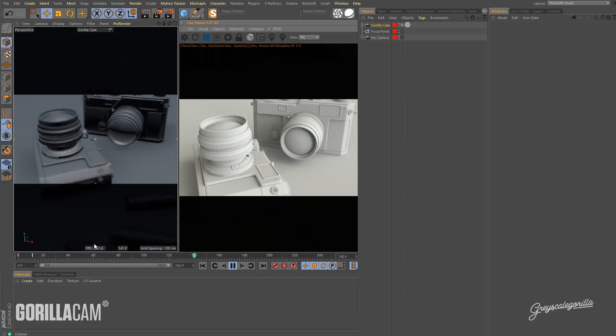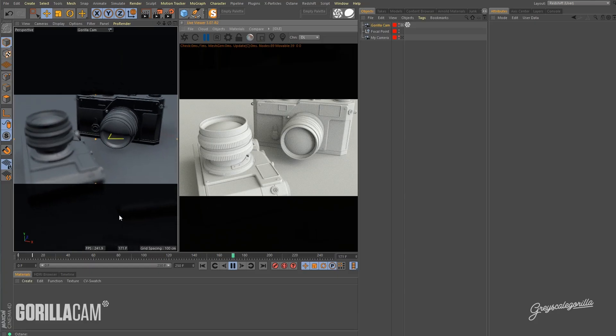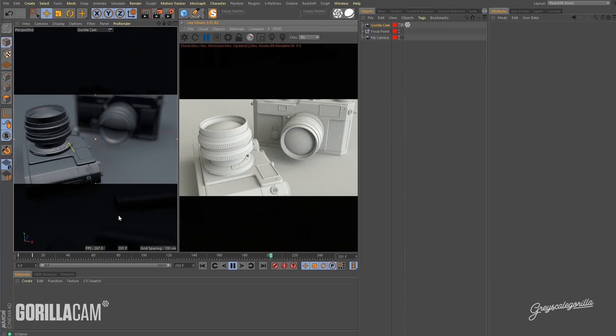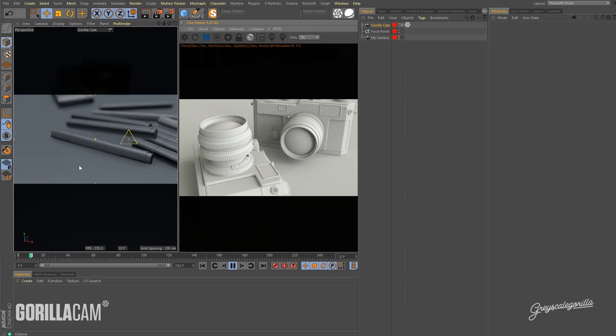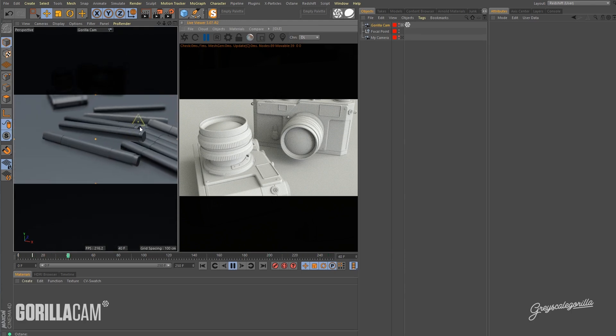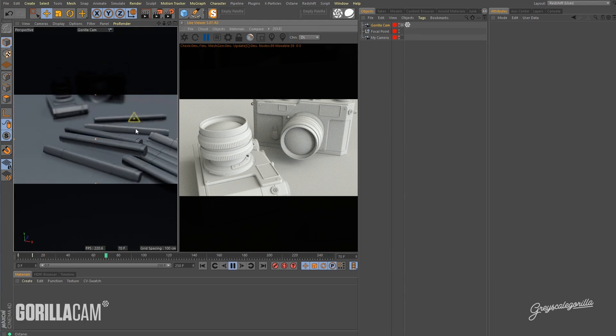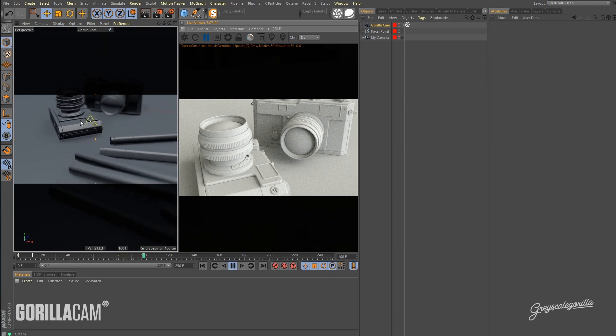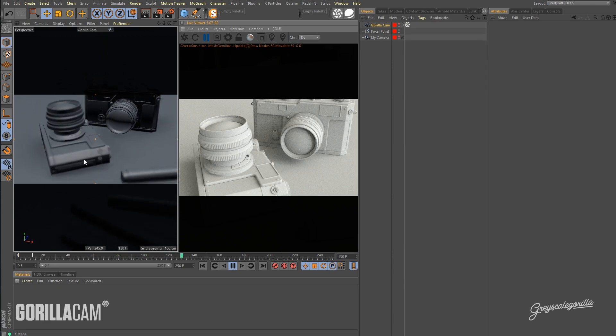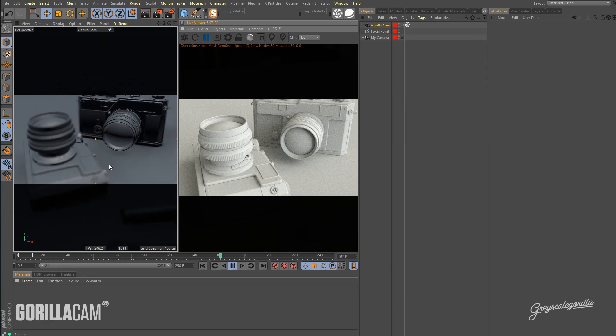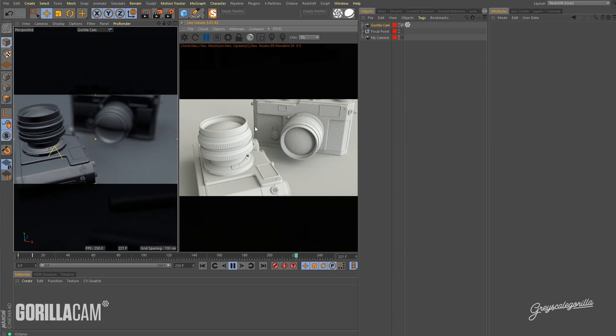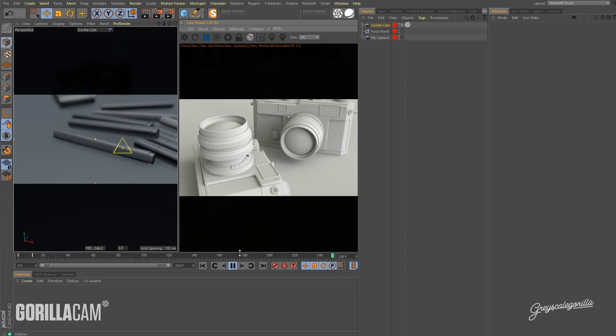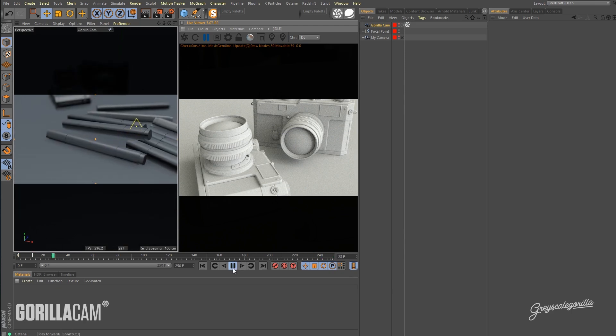So you can see we have a shot over here with a camera moving and we've got some depth of field going on. Our focus is being tracked onto this null, so we've got some depth of field and we want to make sure that our Octane render has a very similar sort of depth of field.